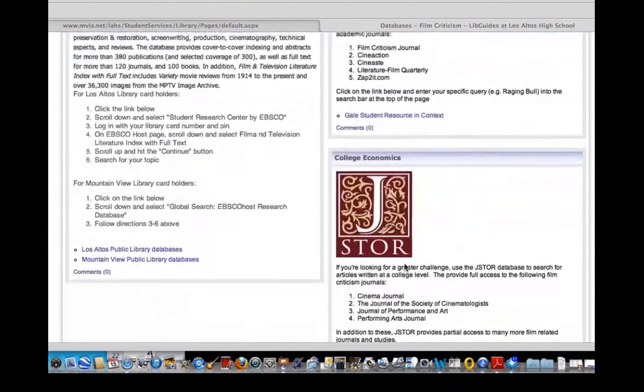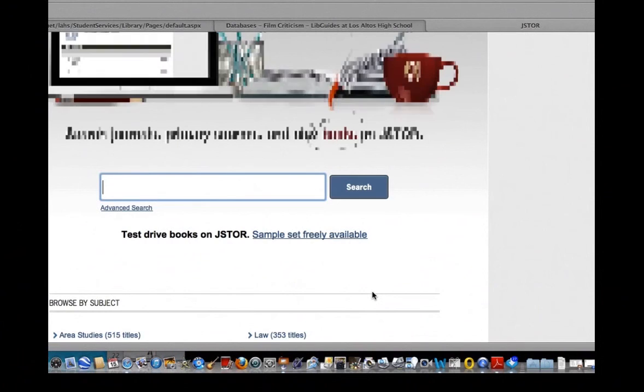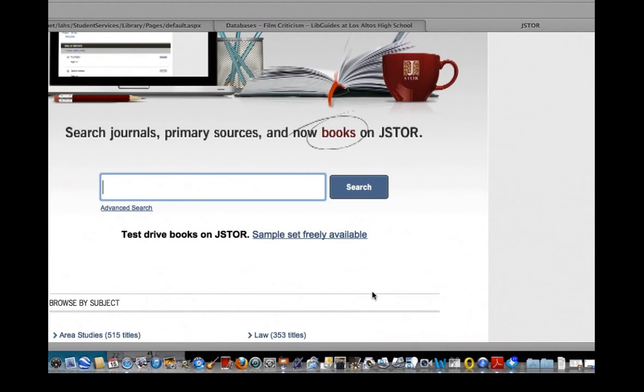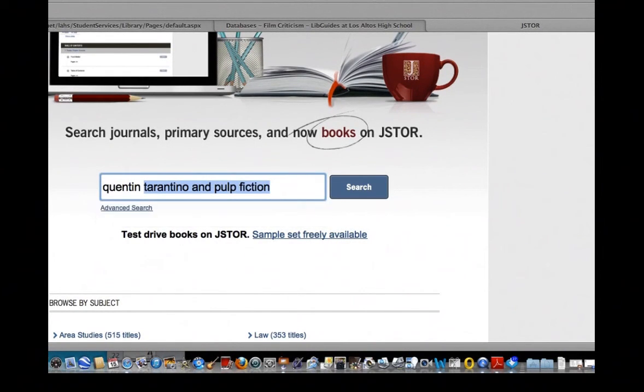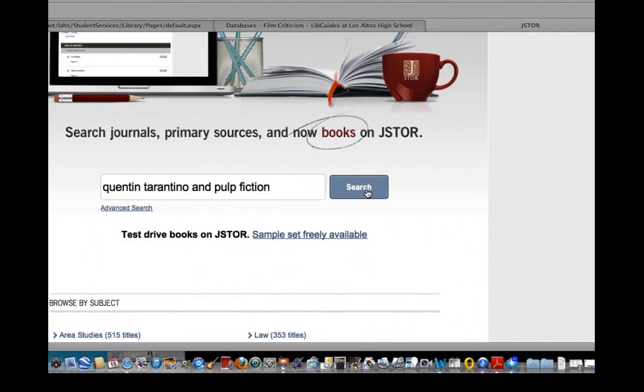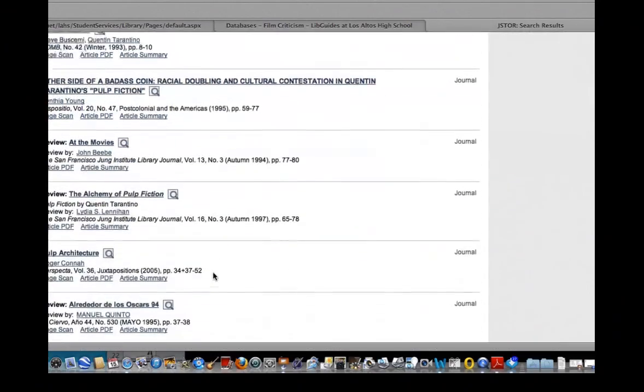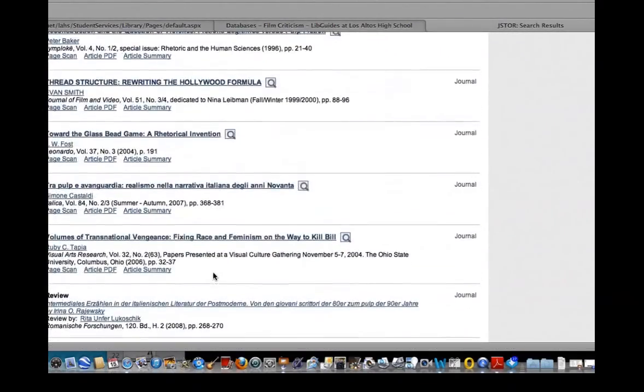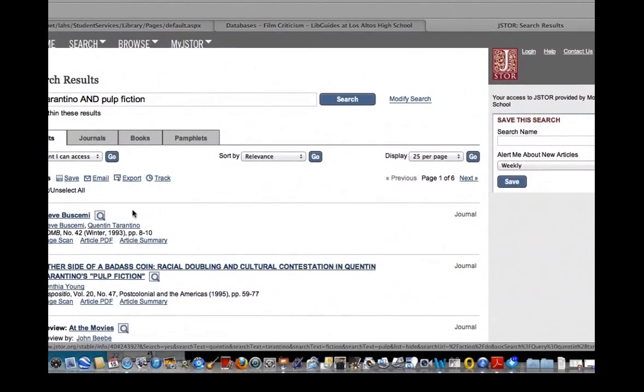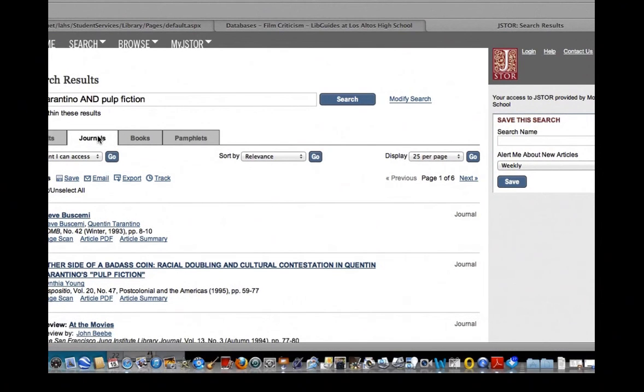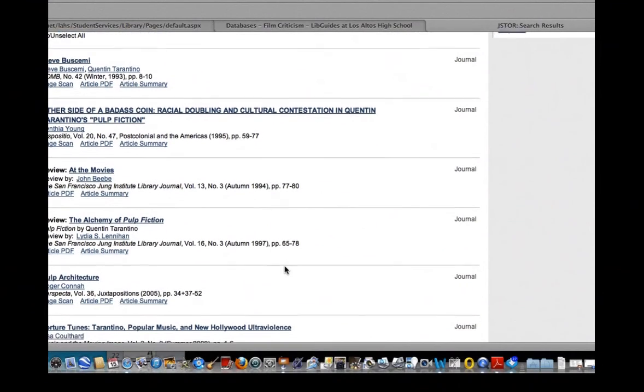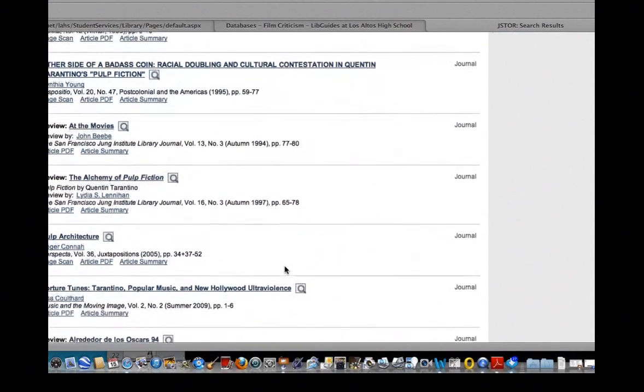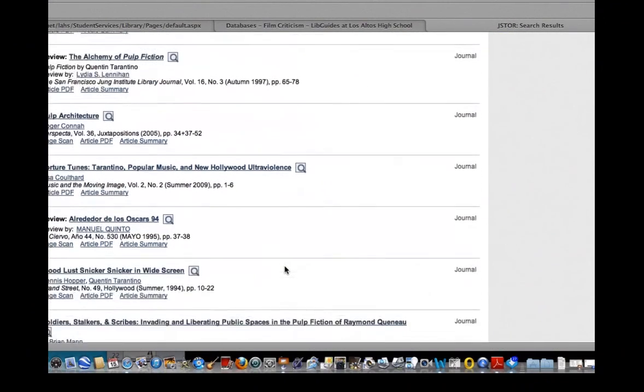So with that question, I'm going to go down to JSTOR this time. Since Pulp Fiction is a non-narrative film, I'm going to search Quentin Tarantino and Pulp Fiction this time and see what I get. It's going to be a little bit more narrow. I can see I've got some good results here. JSTOR is more academic articles, but I'm going to look in journals to see what I can find, and kind of scroll down here.